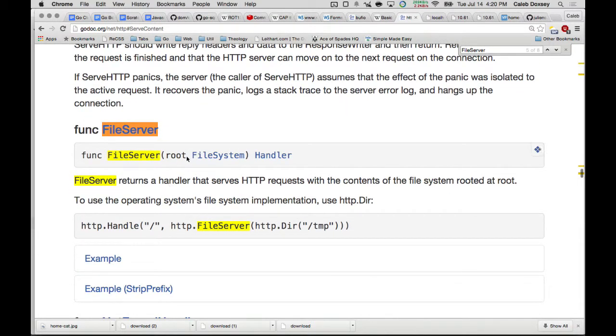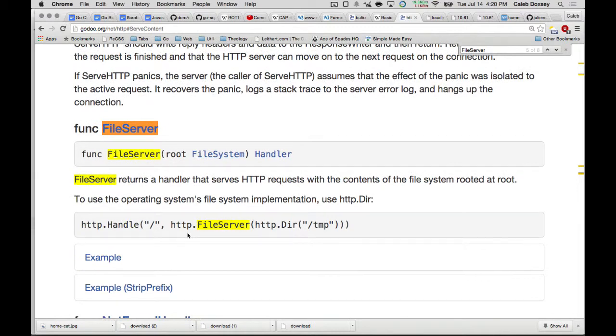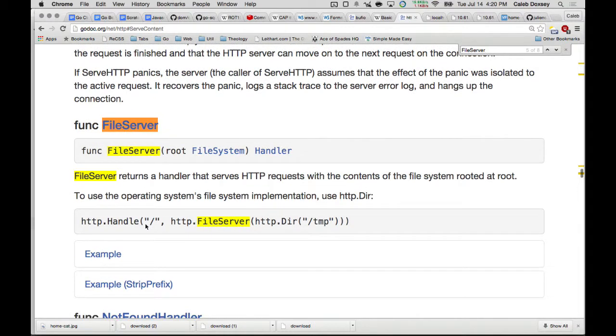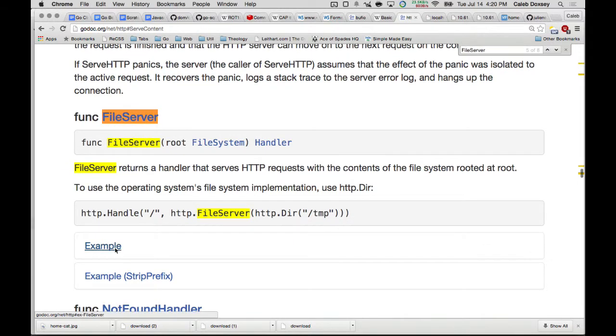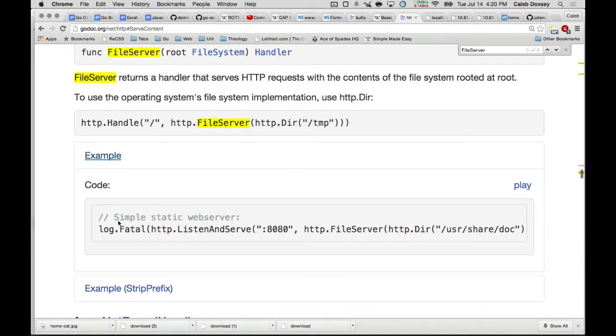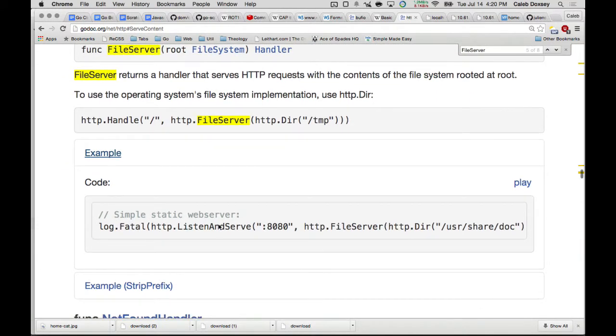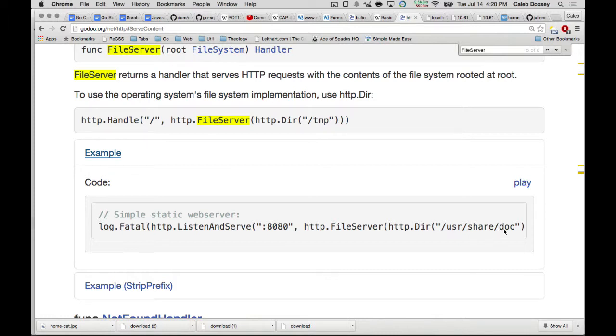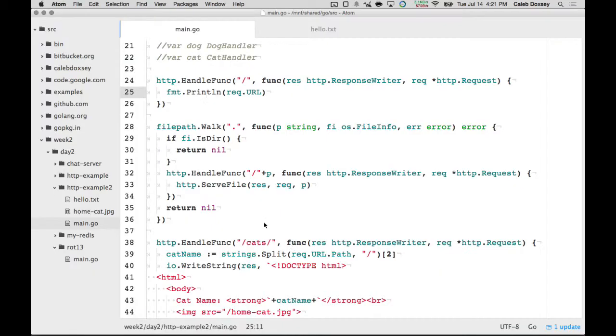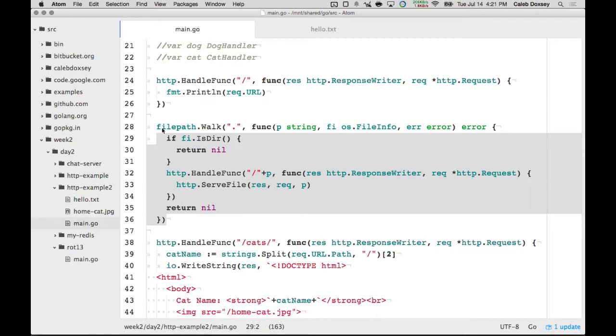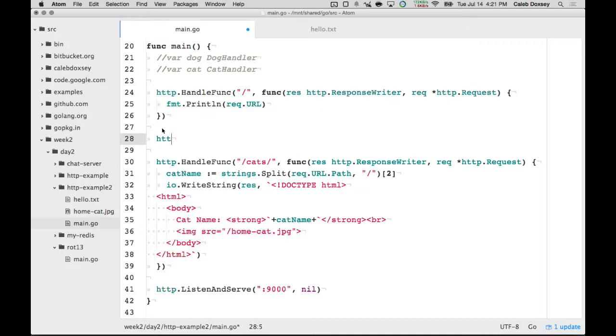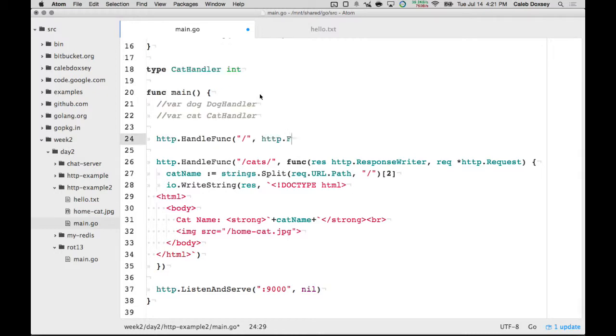So you give it the root, and it will serve files out of that root. But root here is a file system. So they give us an example. HTTP handle slash file server slash temp. So this serves all of the contents of the slash user slash share slash doc folder as an HTTP server. So I can change this to be, well, I have it here at least slash. And I can say file server, HTTP server, and give it a dot.